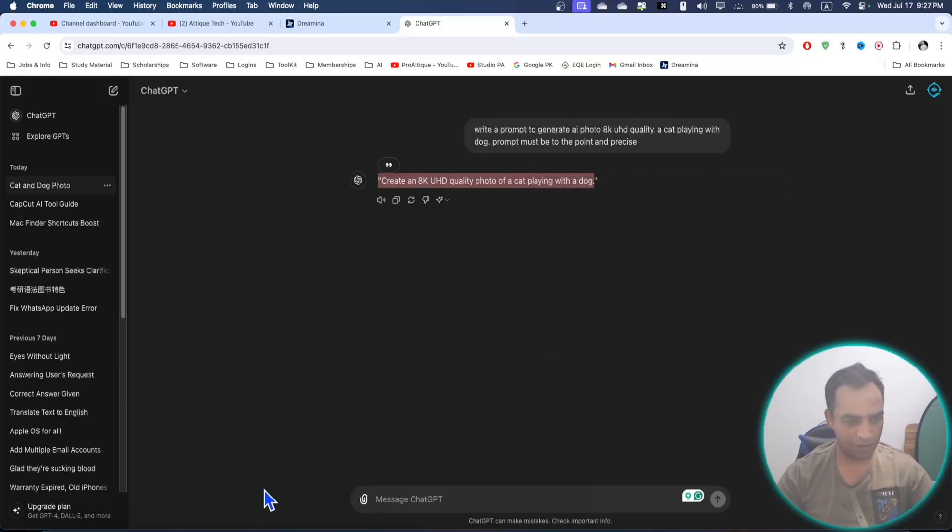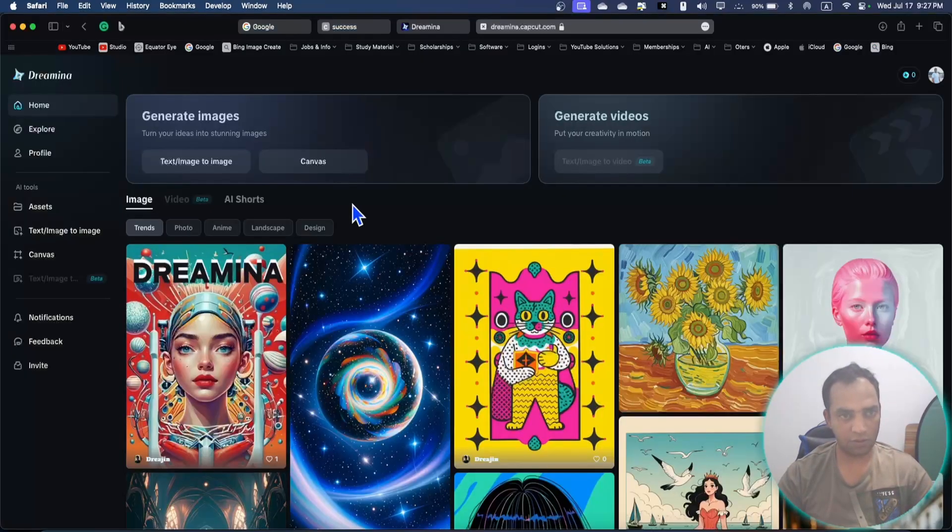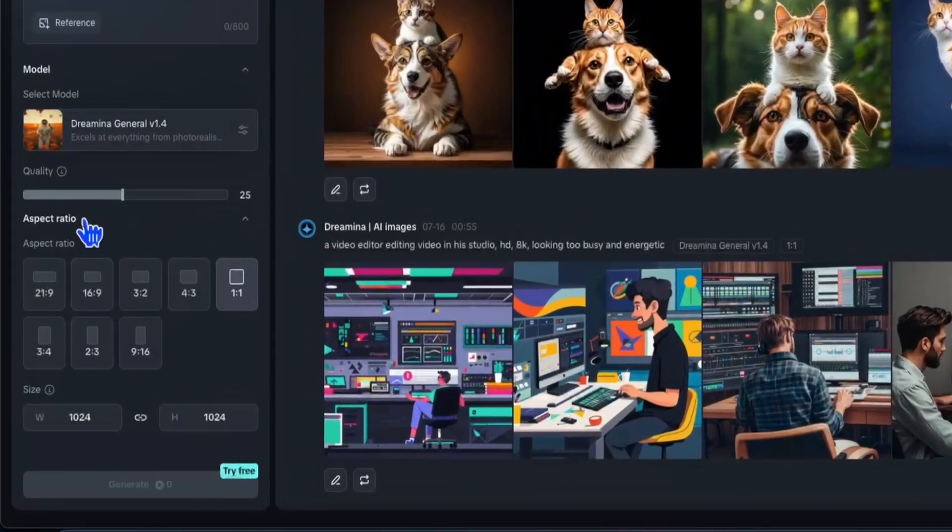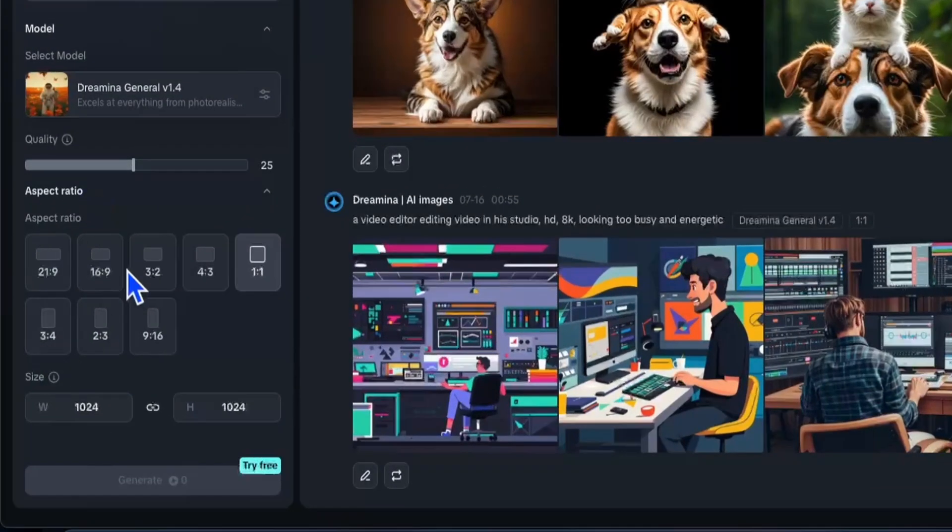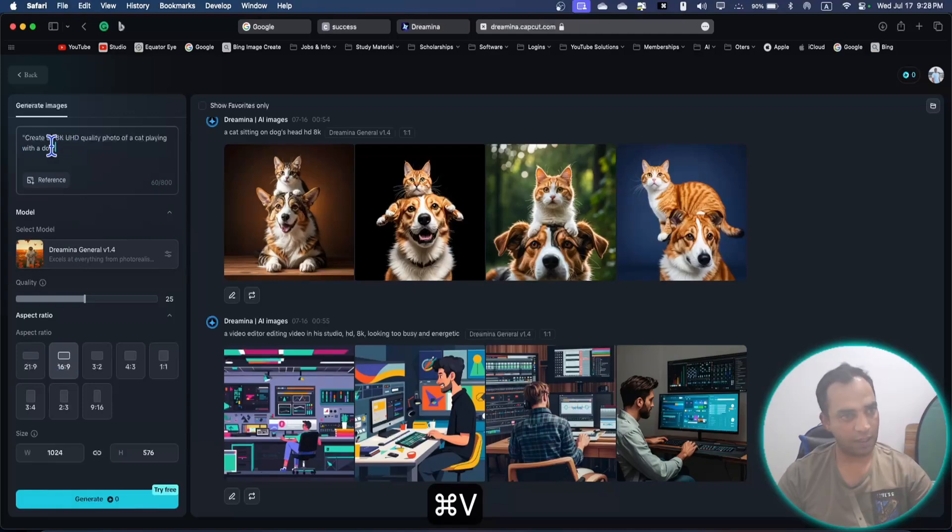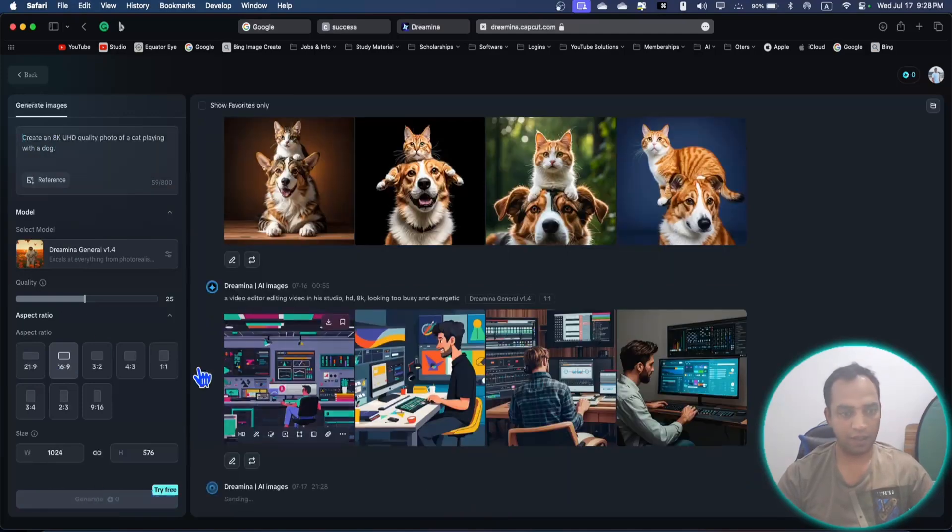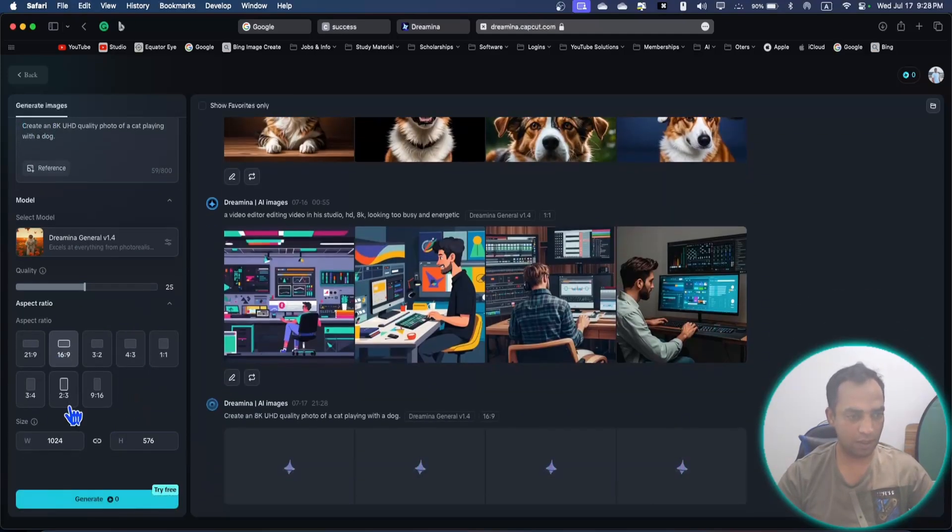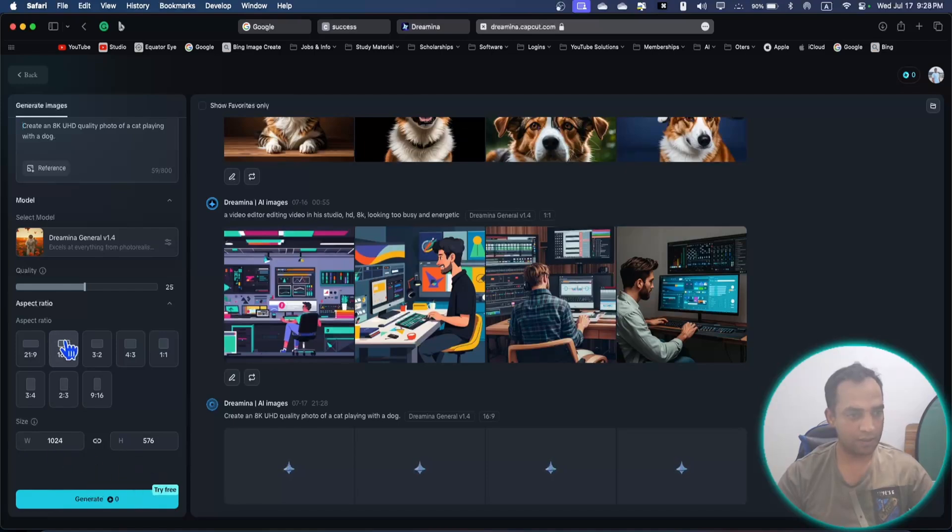I have written a prompt here, and I'm going to go to this place. Now I can choose the aspect ratio here, this is 16:9, that is typically for YouTube stuff. Here I can paste my prompt, hit enter to generate, and you can choose other options as well, like the size and everything.